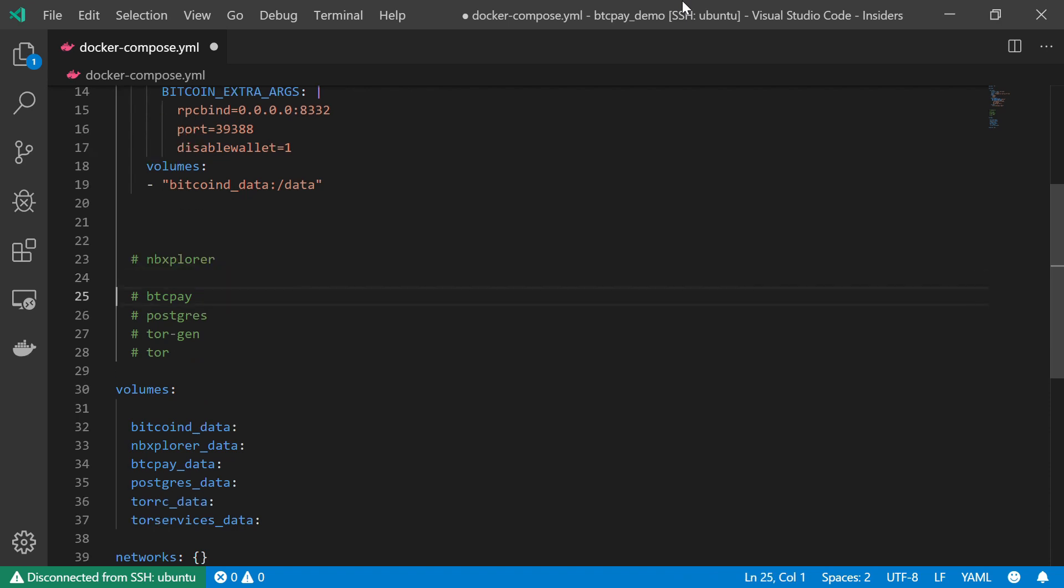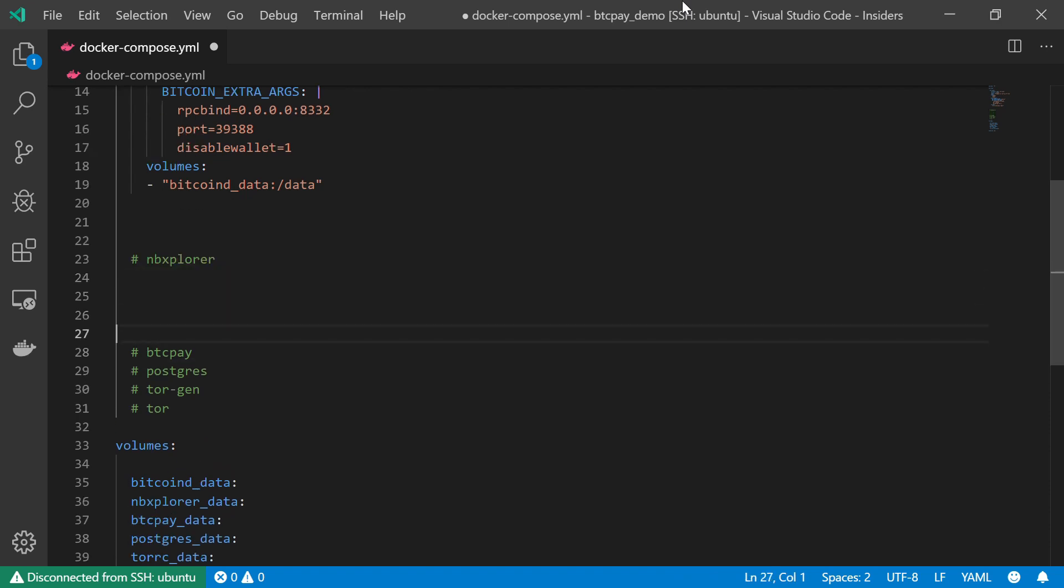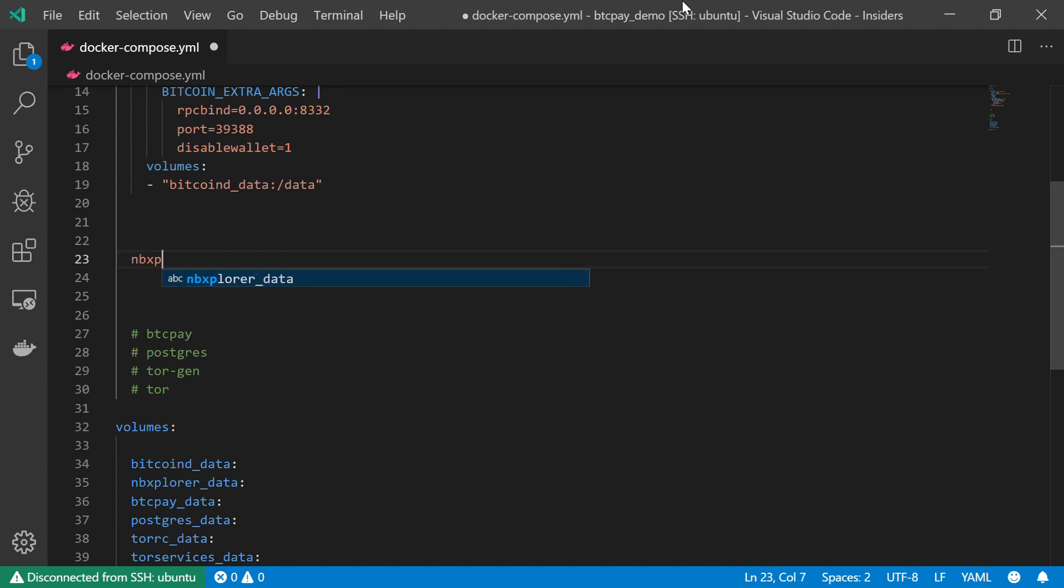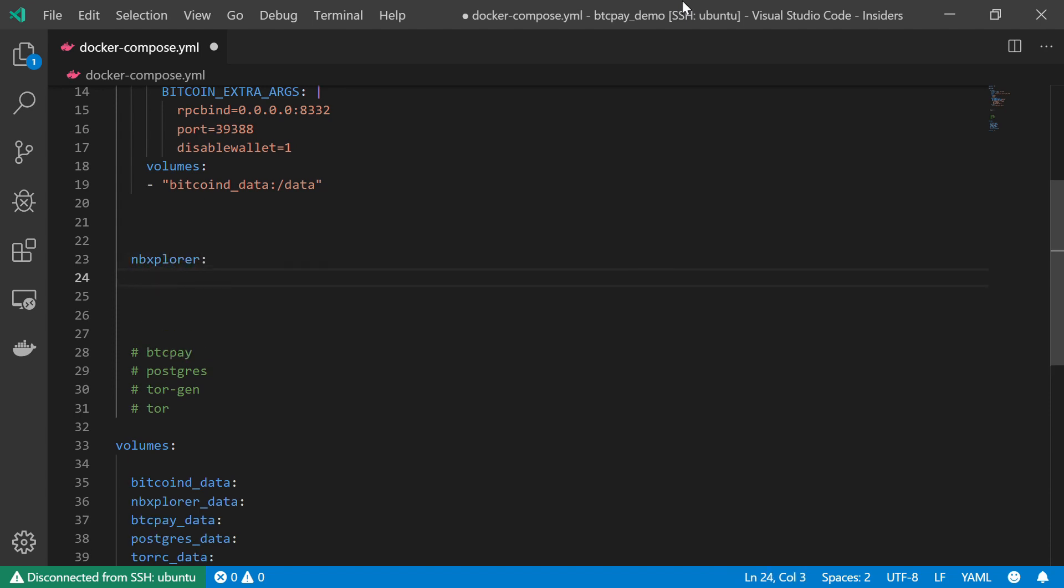So just as before, I'm going to declare my service, the NBExplorer service. And I'm going to give it a container name, which will be similar, so NBExplorer.